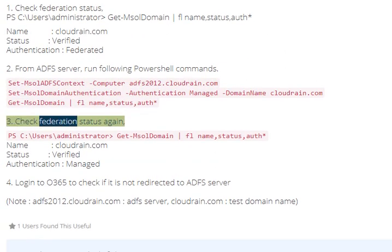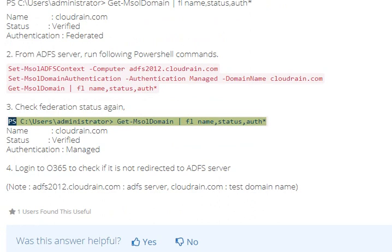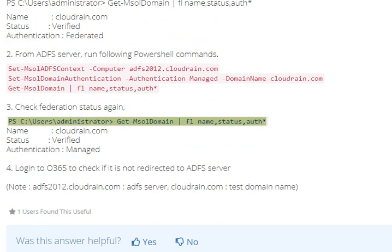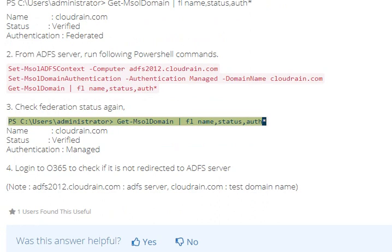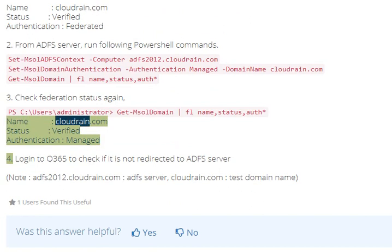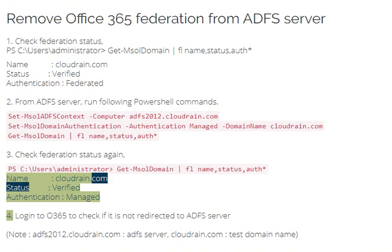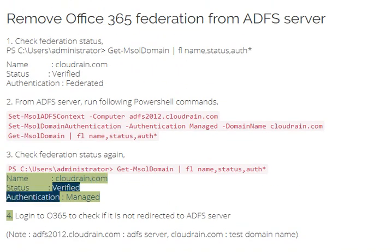Step 3: Check federation status again. Run: Get-MsolDomain -FL Name, Status, Authentication. Name: clouddrain.com, Status: Verified, Authentication: Managed.